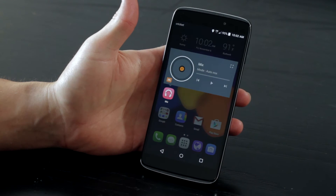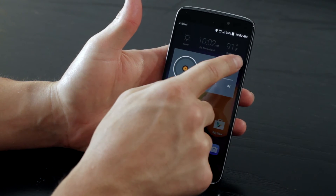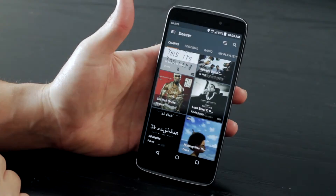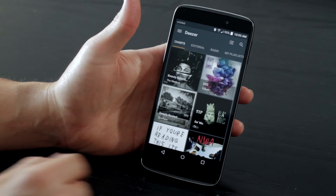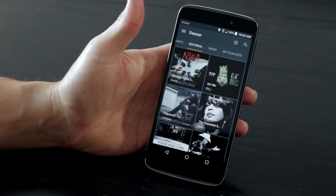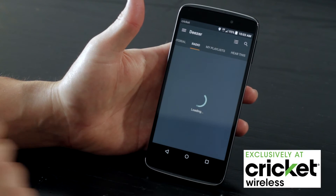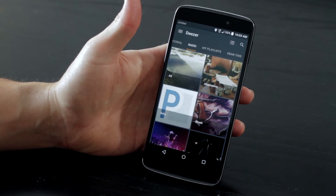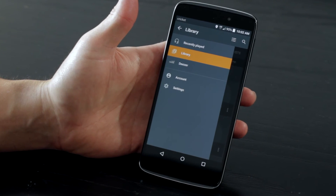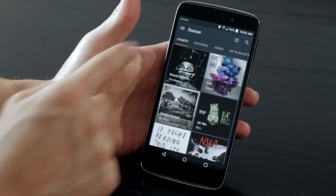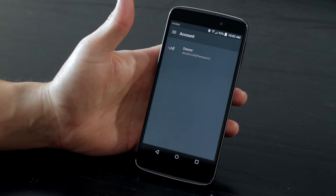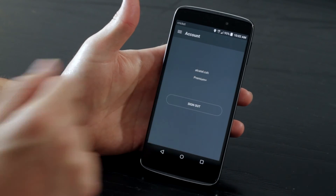Another way you can get music content for mixing is from right inside the Alcatel OneTouch Mix app. You can directly access Deezer from Cricket, which gives you ad-free streaming music, one-touch song downloads, and access to over 35 million songs. It's available in the US exclusively from Cricket. Simply click on the menu button in the top left corner of the screen and choose Deezer from the drop-down. As a reminder, you will need to create a Deezer account and log into it before accessing any music using this method.